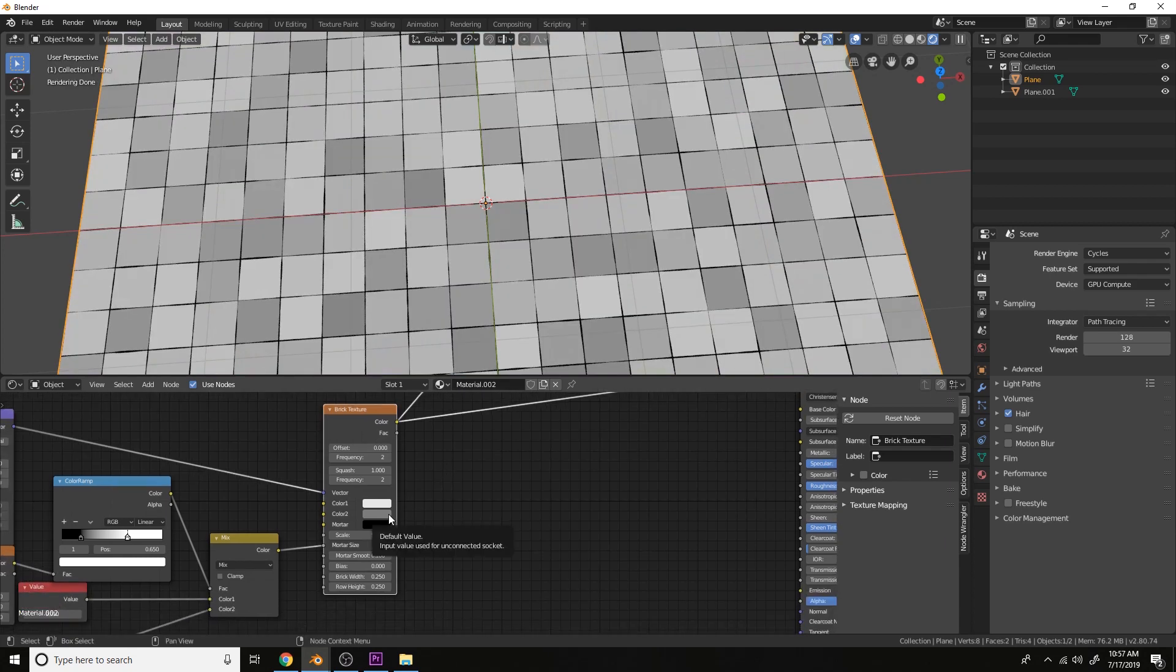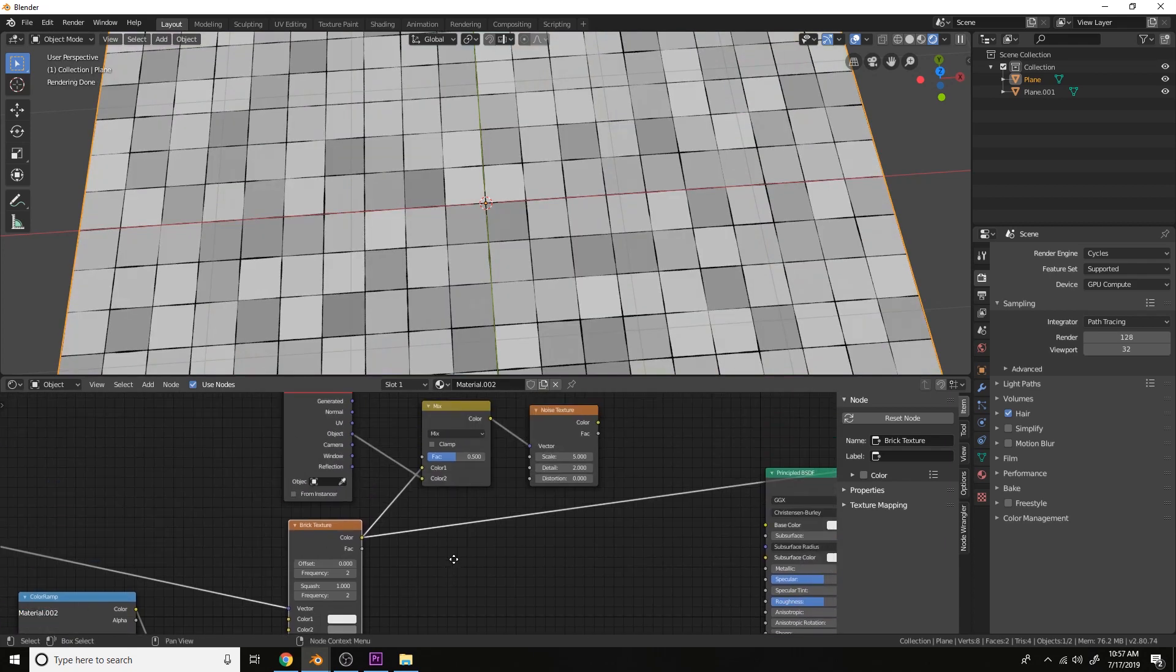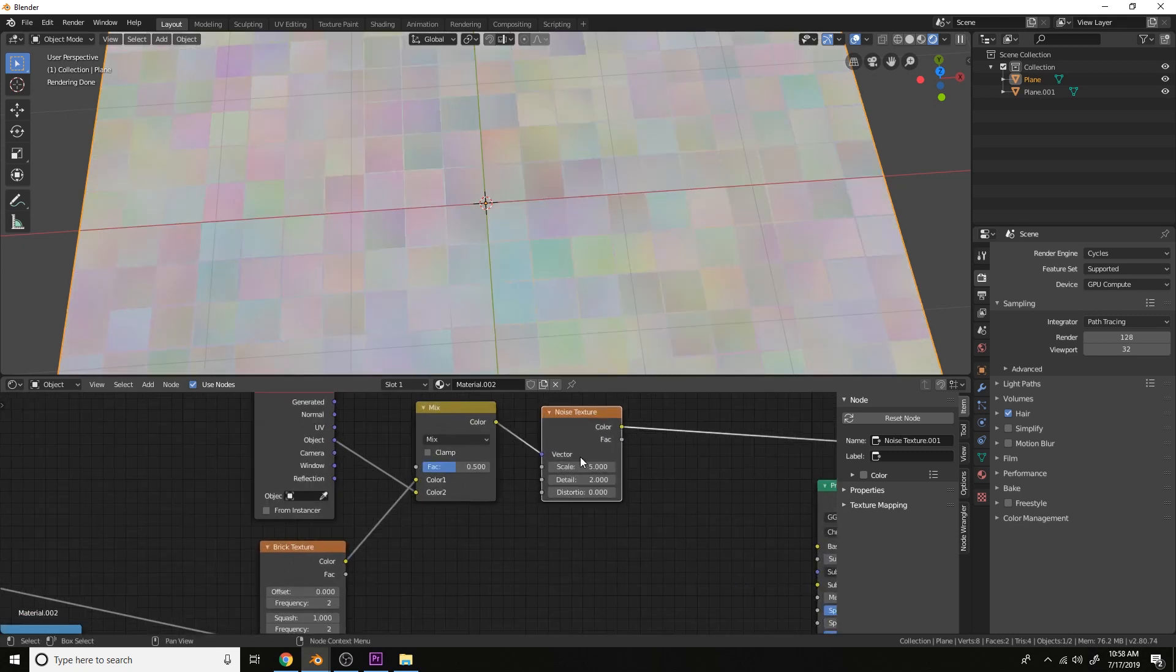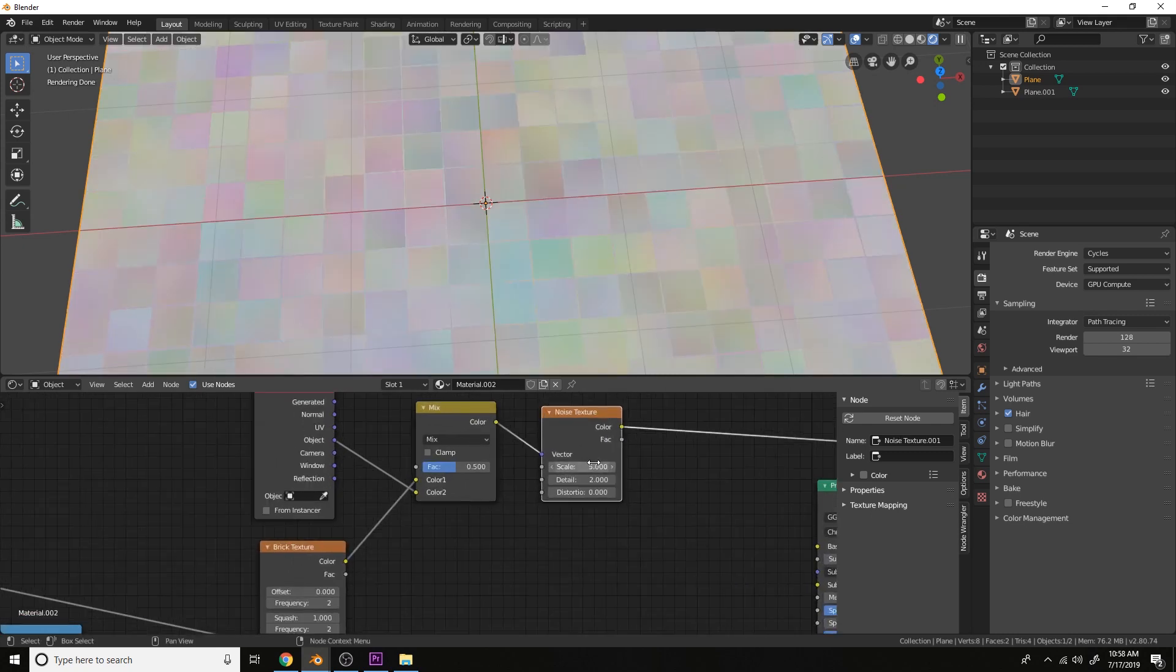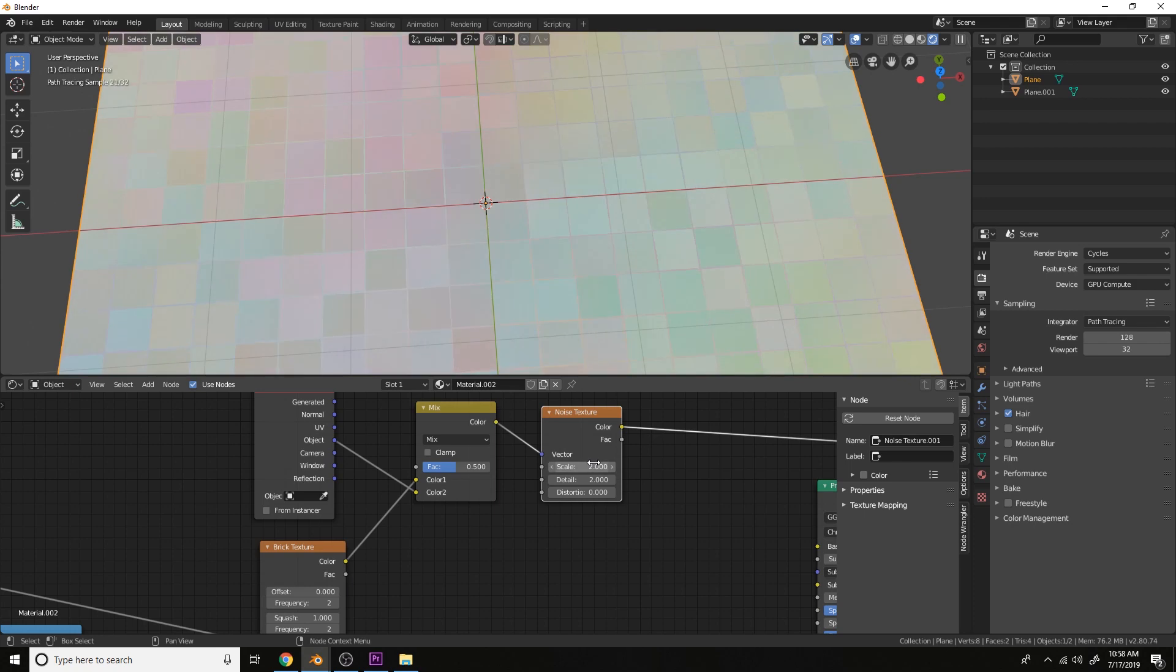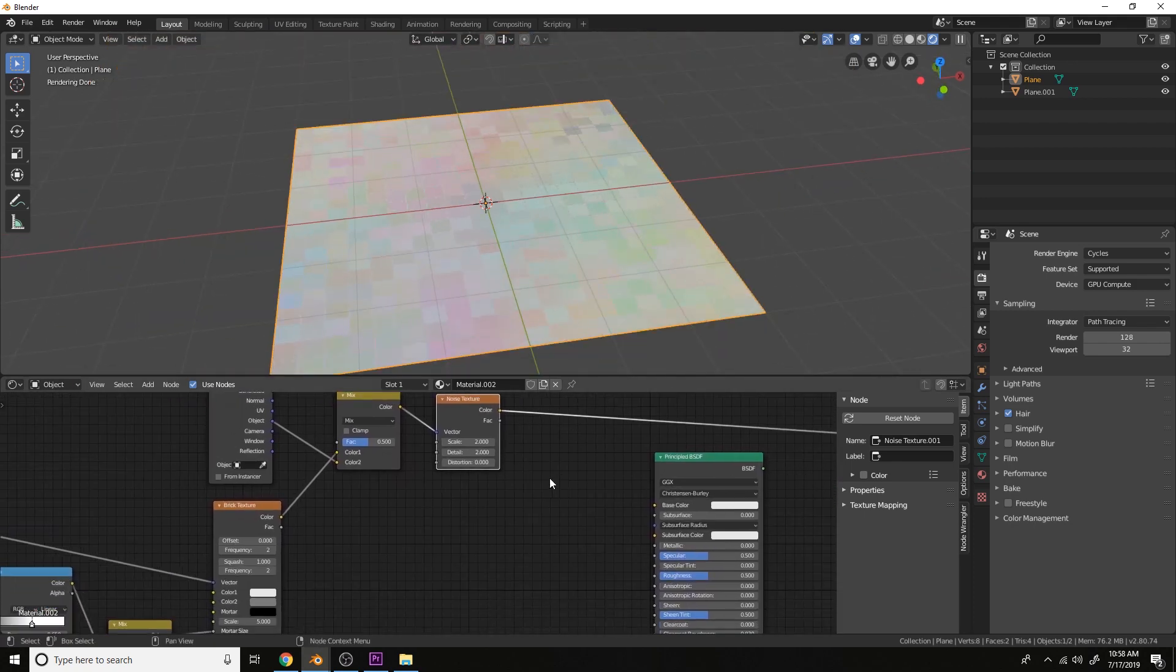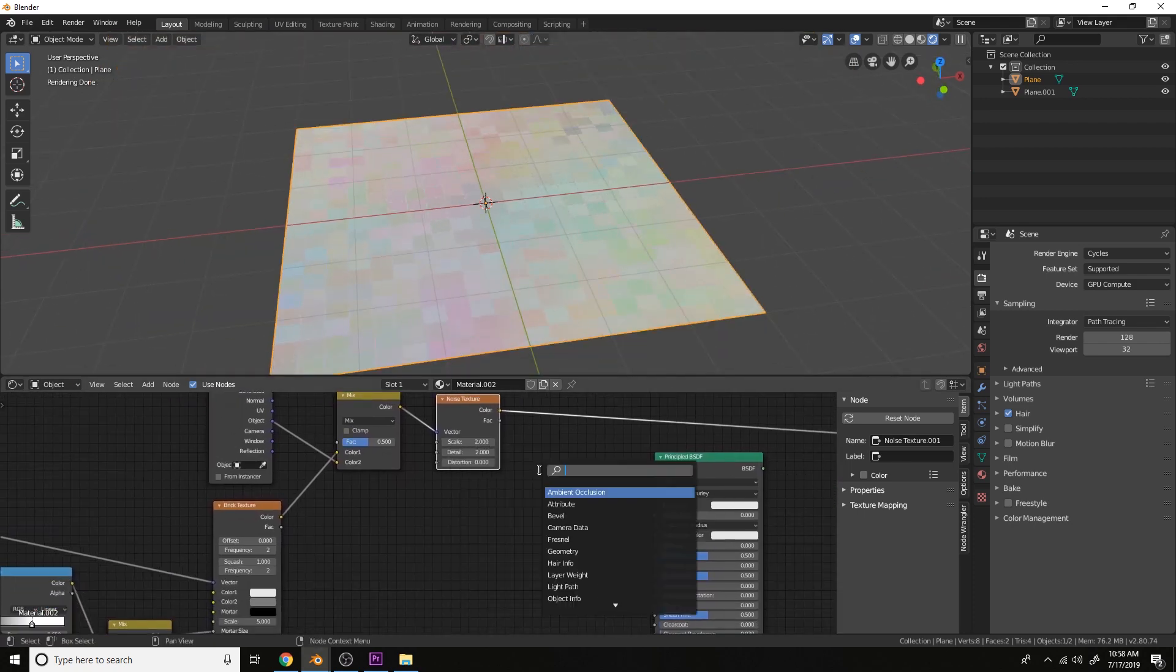The white and black values and the gray in between is offsetting the noise texture to each tile. Let's change the scale to something like 2. And then let's plug this into a bump.